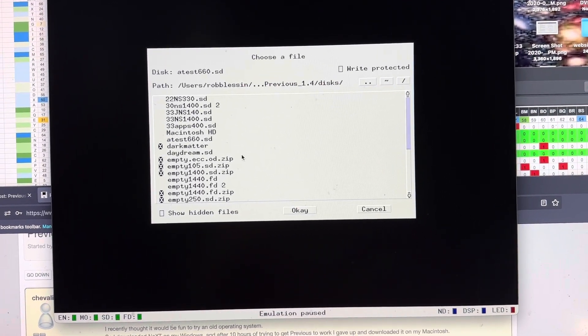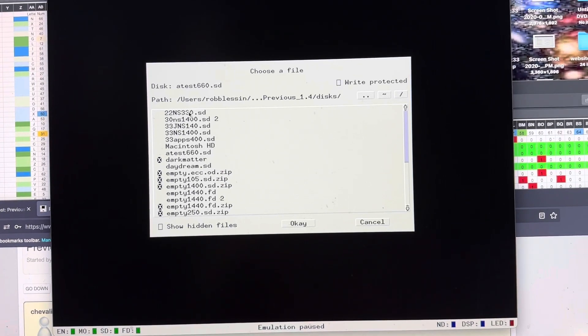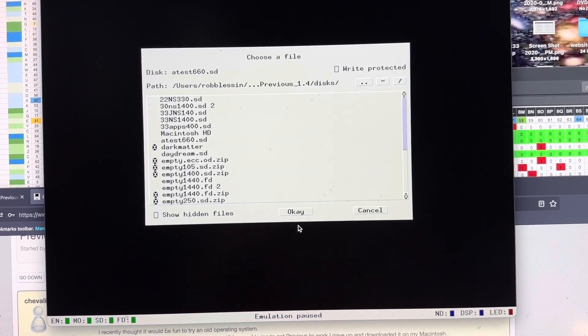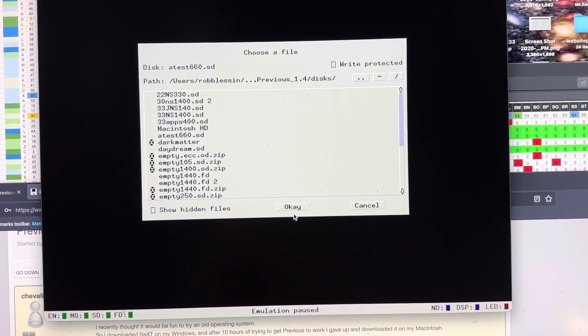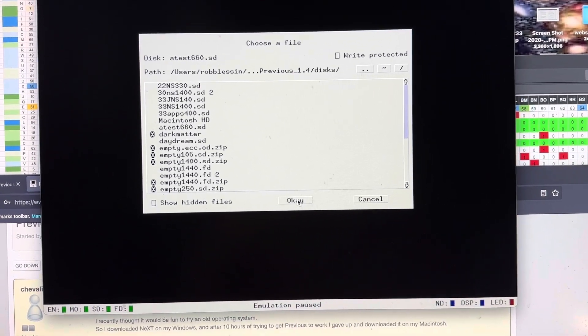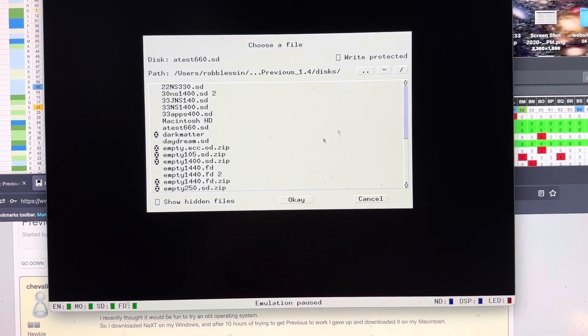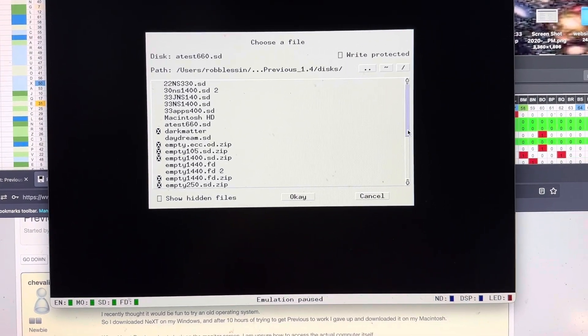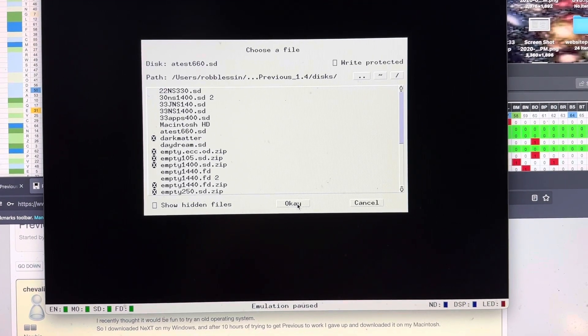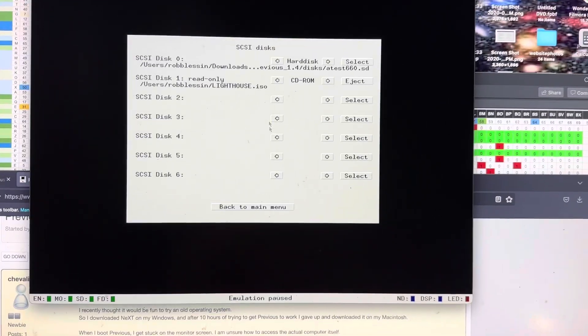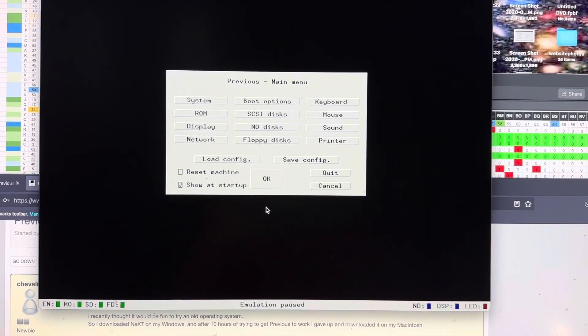And you'll want to unzip it first. And then pick one, I think the largest one is 2.8 gig or something like that. And then we'll go back to the main menu.